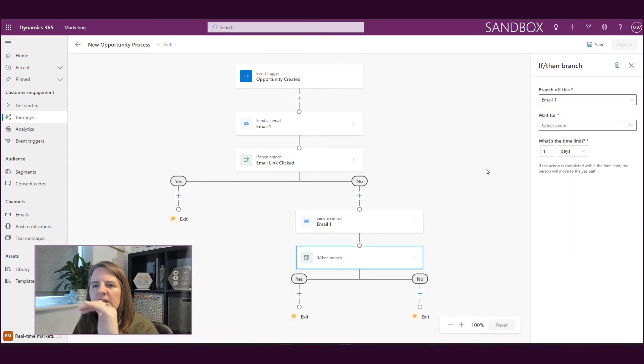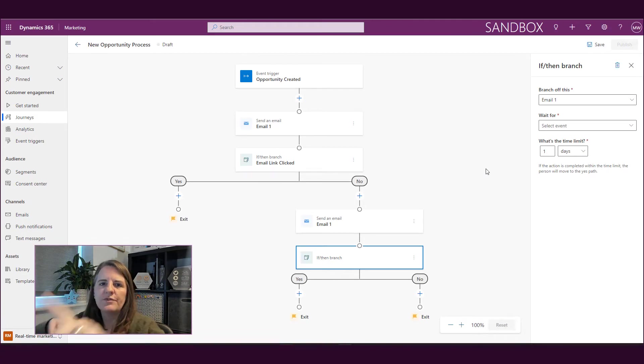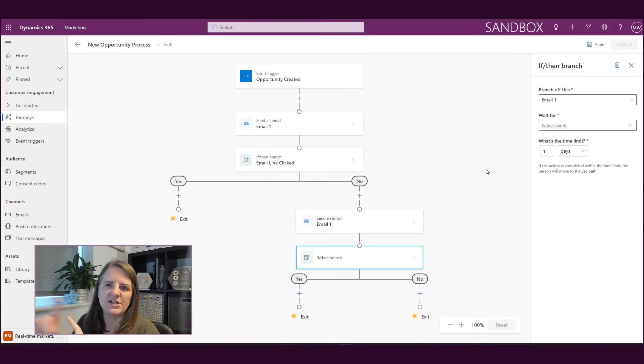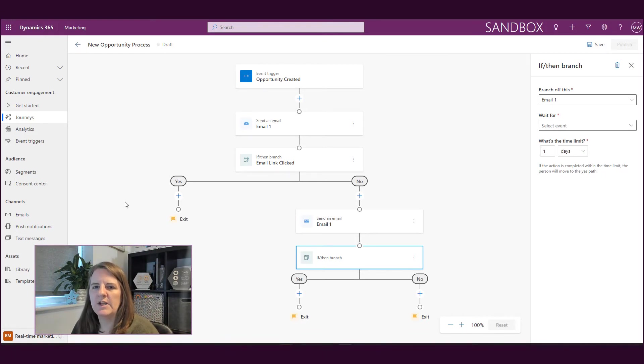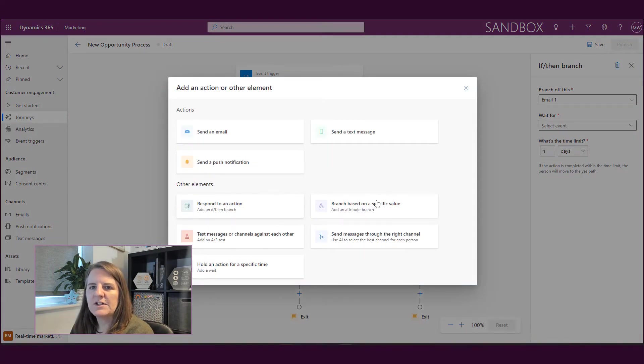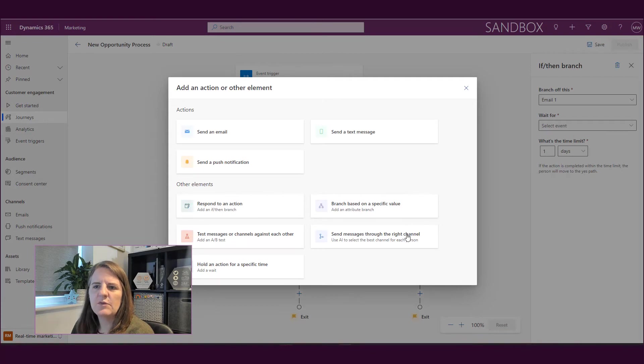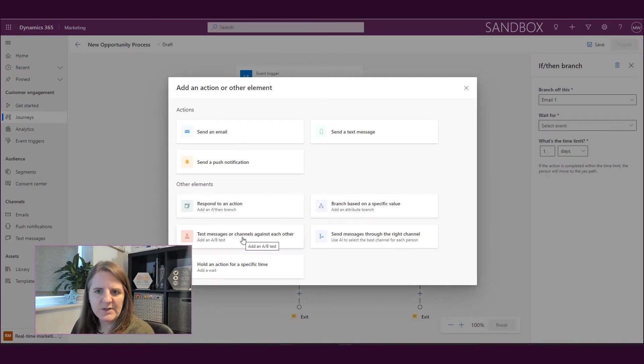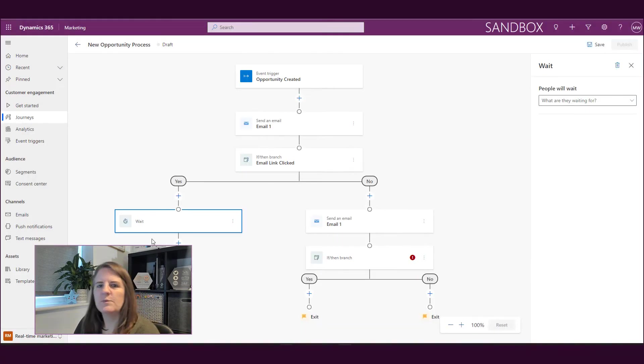Okay, so we can go through just like we did before, we can go through and build out these branches off of this full journey and take people through. So if I click on here, we've also got other things. We can then branch based off of a specific value, we can do AB testing, which we've looked at in one of the other videos, we can do a hold.